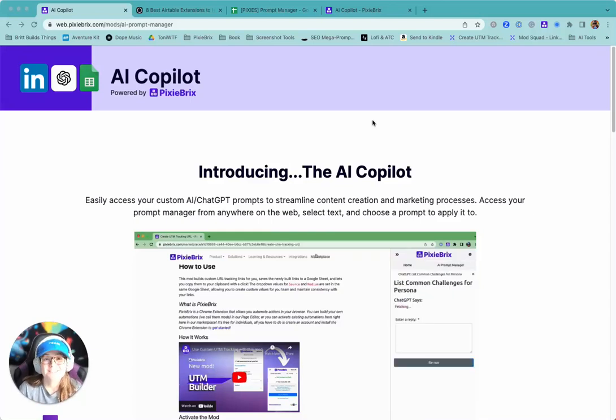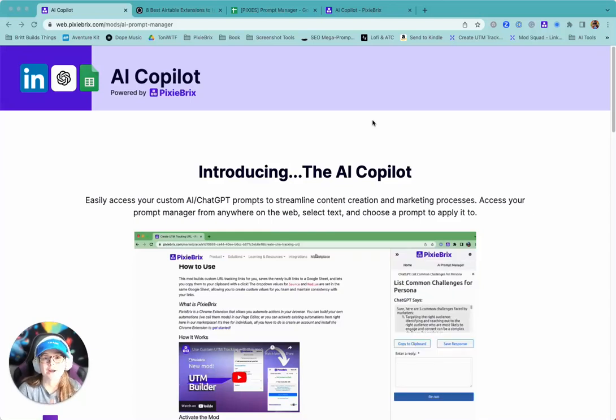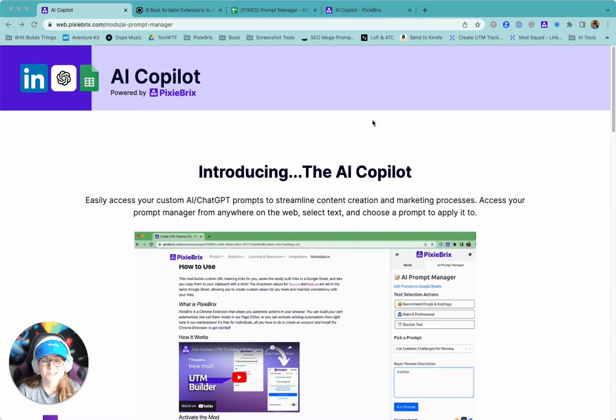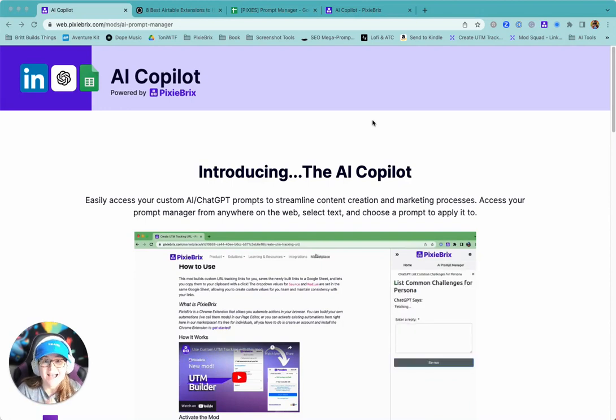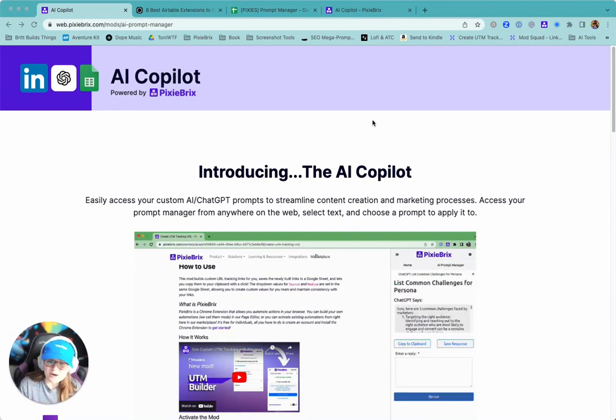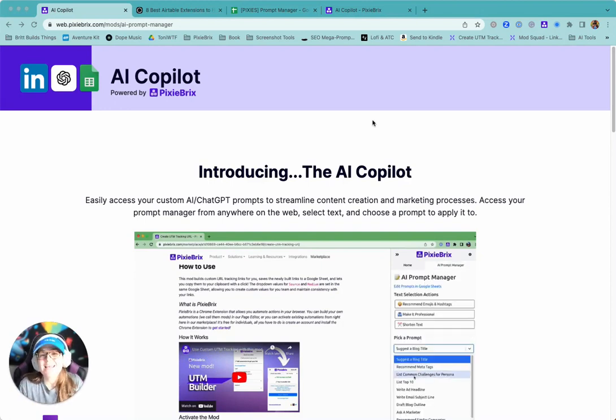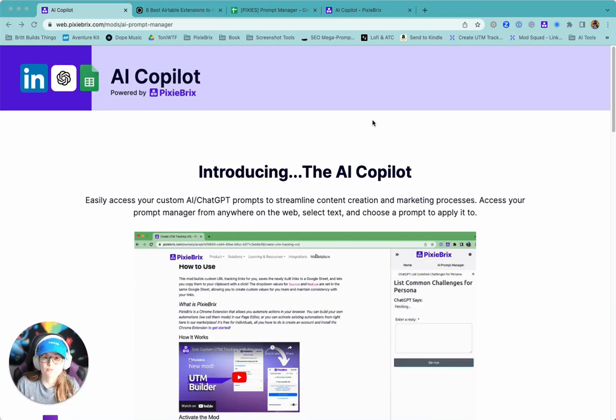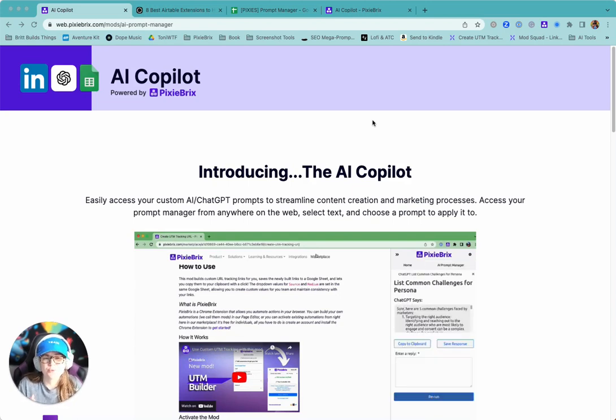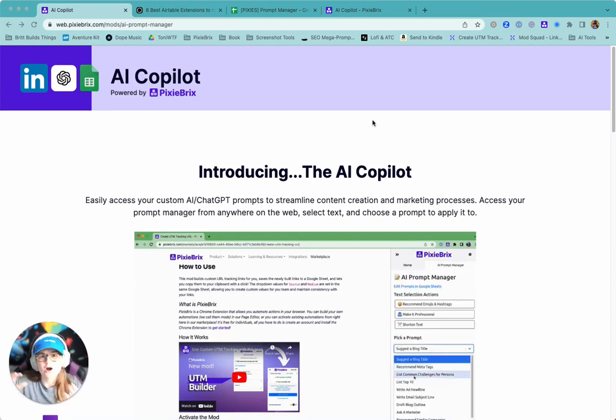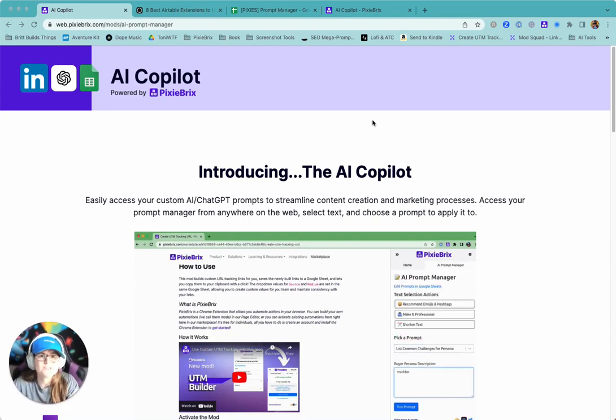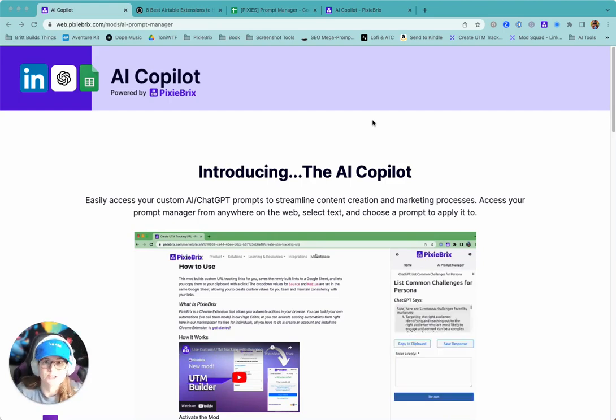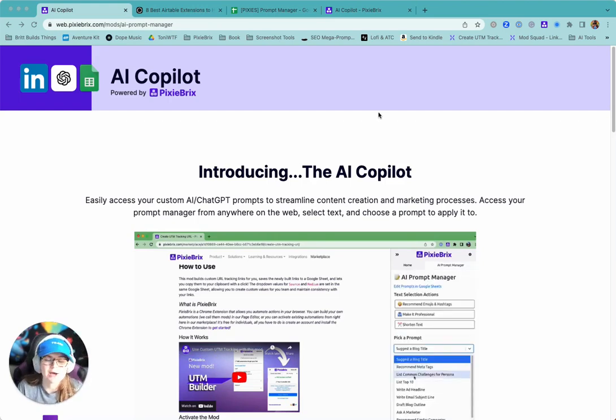Hey everybody, Pixie Britt here and I'm super excited to tell you about our latest mod here at Pixie Bricks. It's our AI Copilot and it's meant for marketers or really anybody who wants to have their AI prompts right at their fingertips rather than having to remember what they are and go to ChatGPT and type it in. You can do it all contextually from any page that you're on. Let me show you how it works.